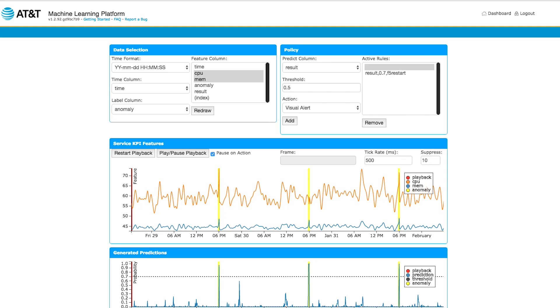AT&T applies this machine learning platform to a wide range of problems: Internet of Things, entertainment, customer care, threat analytics, security, network optimization, and network monitoring.